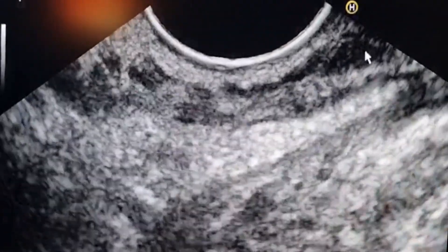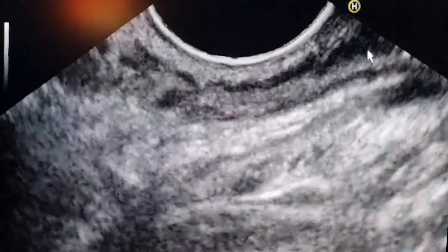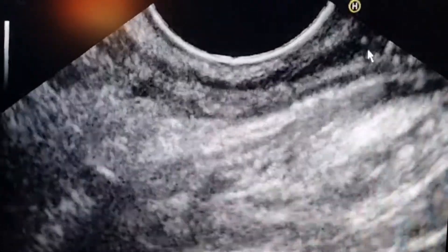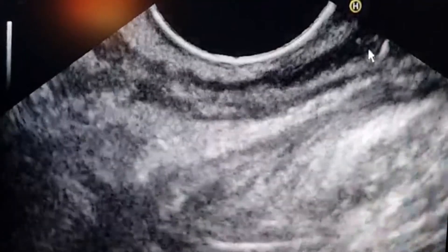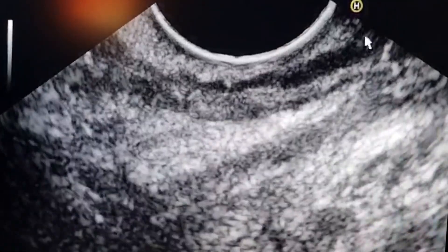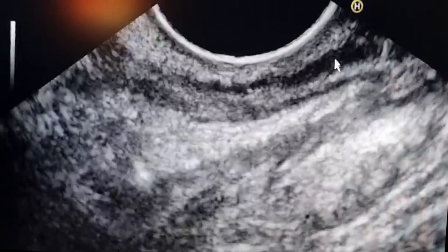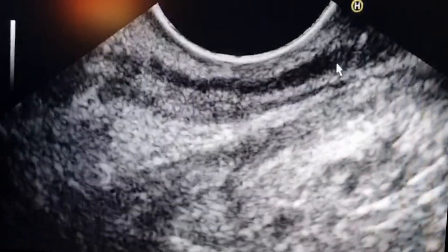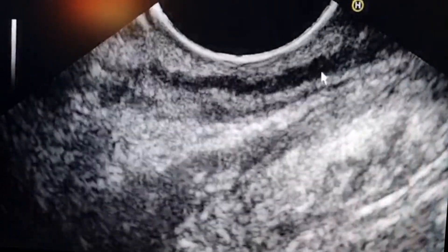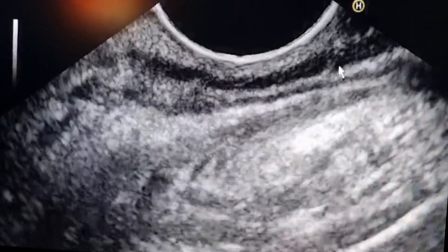Now when we withdraw toward the region going to the anal canal, the circular muscle layer will increase in thickness. It is increasing in thickness — this is the internal anal sphincter, showing increase in thickness.